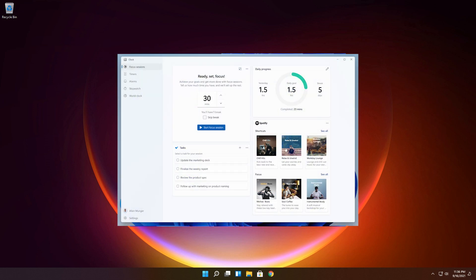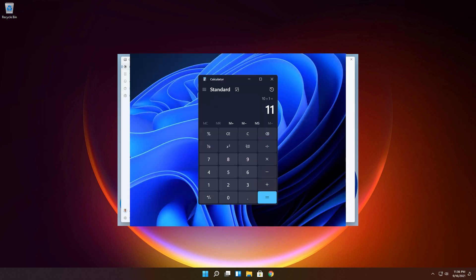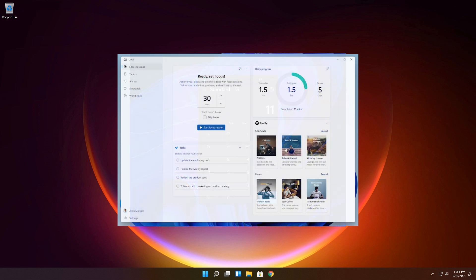Today's rollout includes the following app updates: the snipping tool, calculator, and clock with focus sessions.